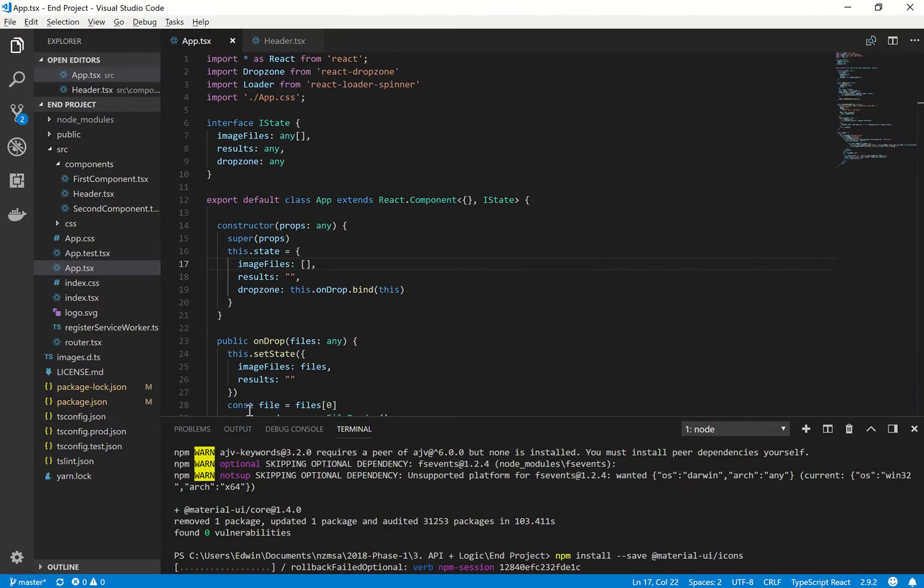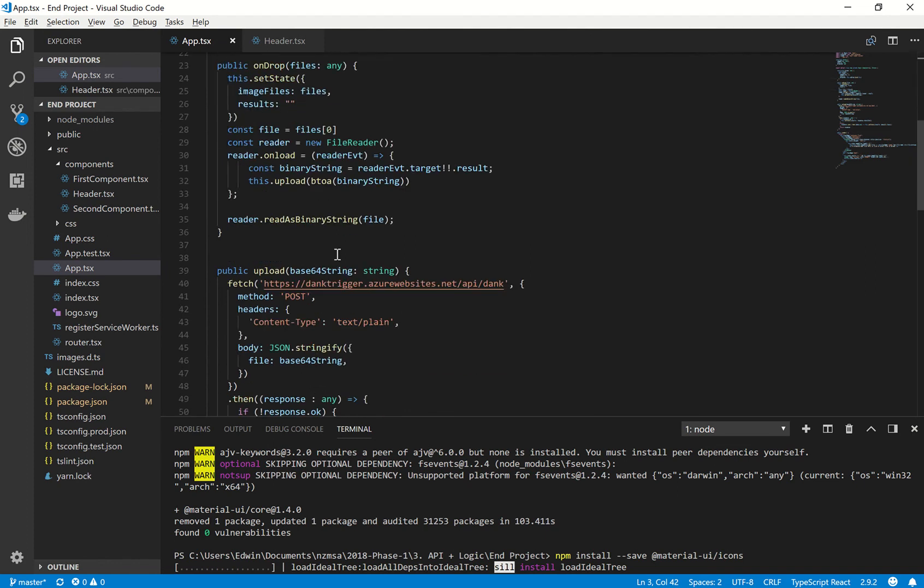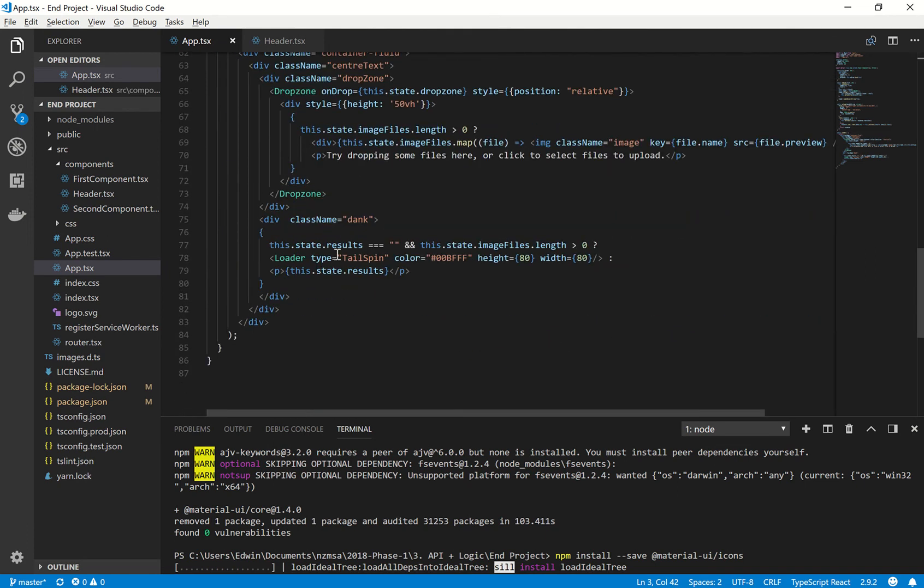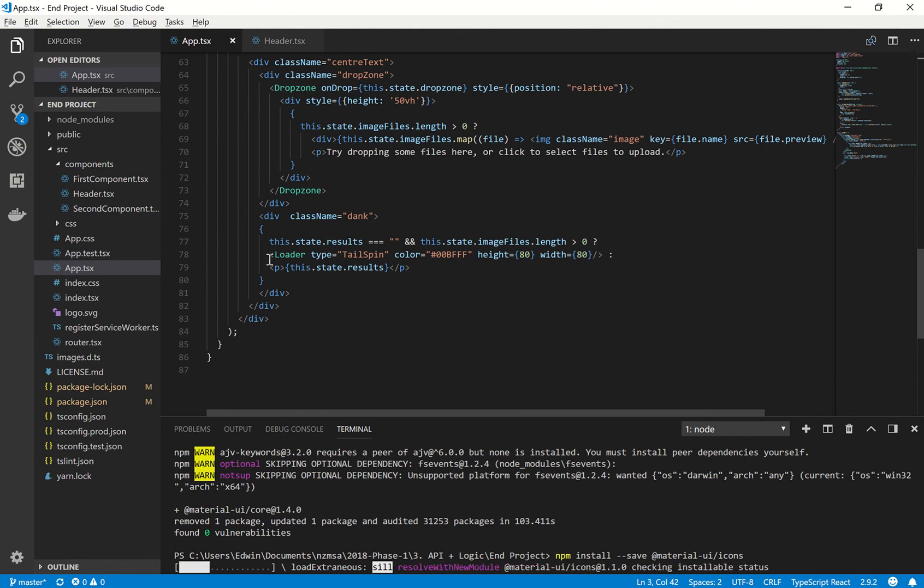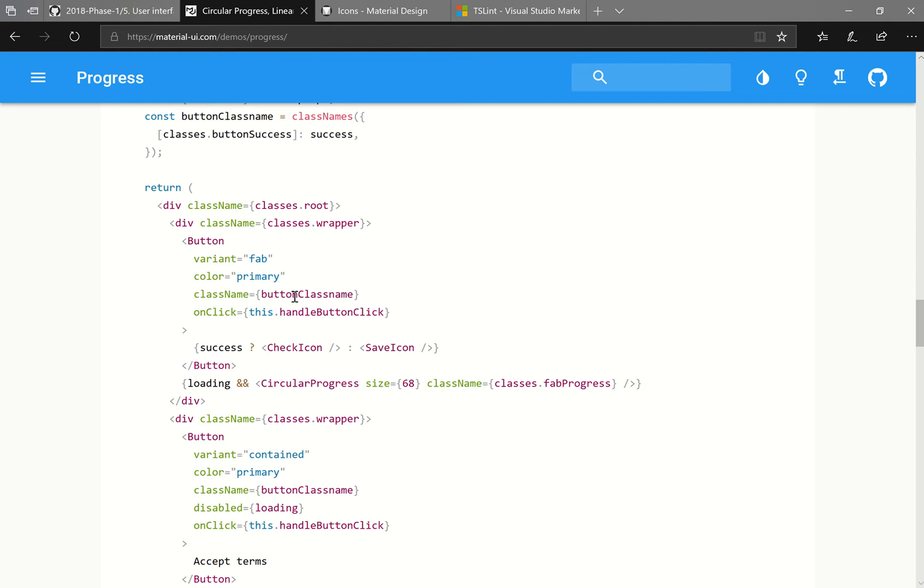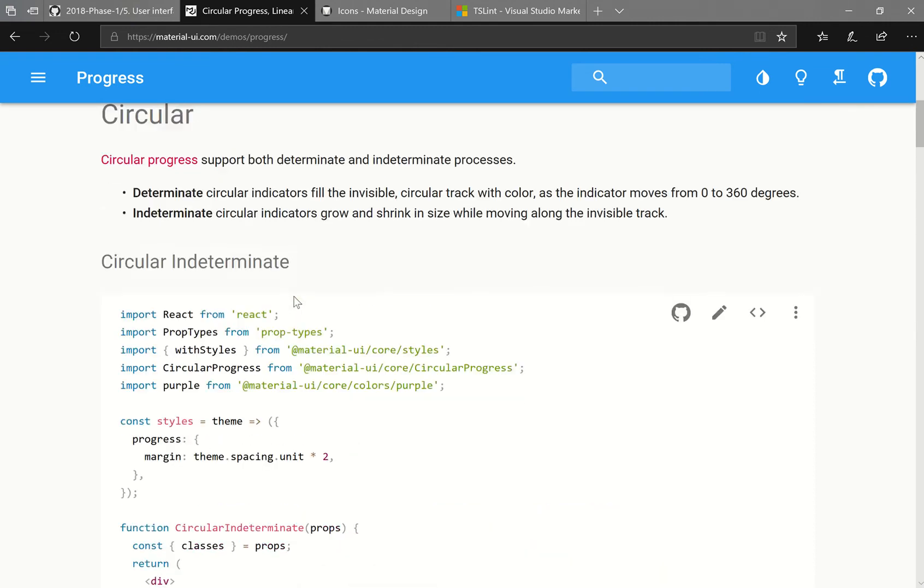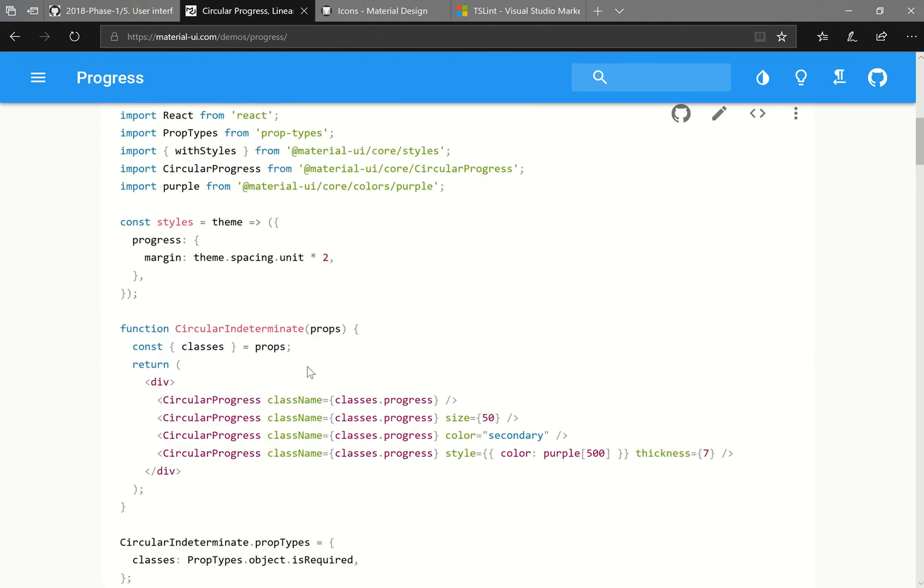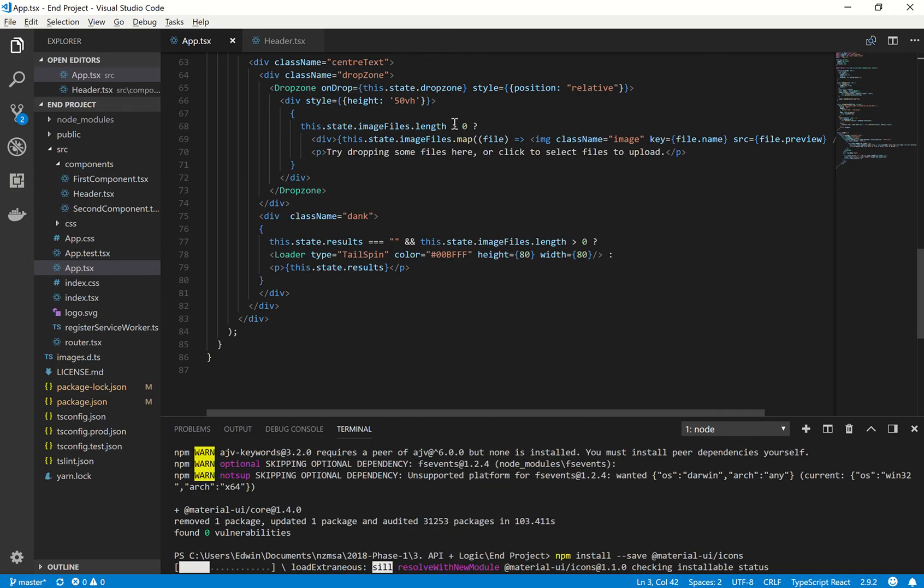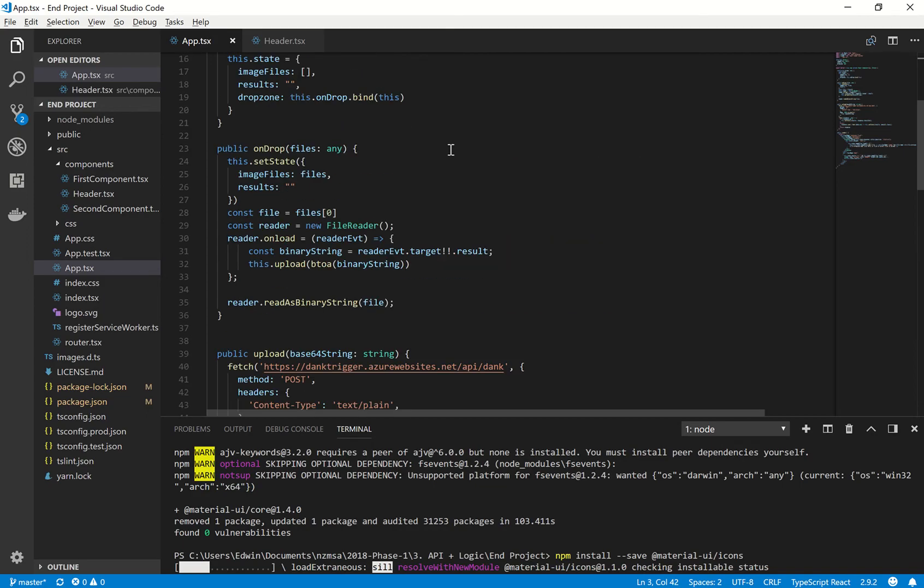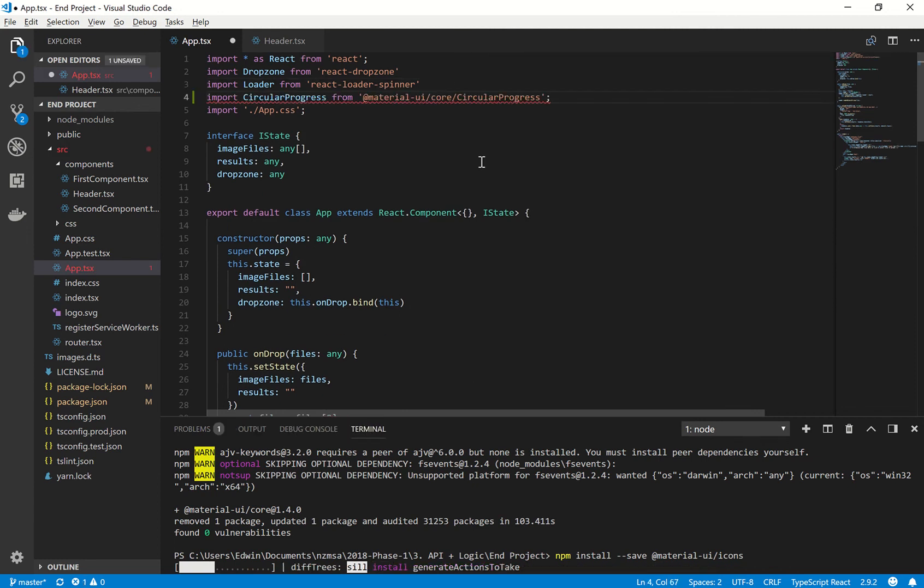So I guess while this is installing, we should be able to use the Material UI core packages. So what we want to do inside of our app.tsx file is we want to replace the loader down here. So to do that, if we go to the Google documentation, here's the loader, here's the code for it. So what they've done is they've imported the circular progress from at Material UI core circular progress. So we want to do the same thing. Let's import that into our project. Scroll to the top.